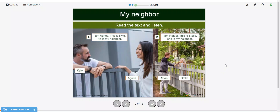All right, we're going to read the text and listen. I am Magnus. This is Kyle. He is my neighbor. I am Raphael. This is Stella. She is my neighbor. So we have Kyle and Agnes — they are neighbors. Raphael and Stella are neighbors.